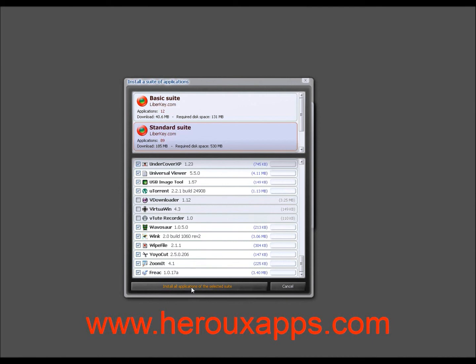And thank you for watching. Stay tuned. The next topic is going to be Duplicate Finder. Bye-bye.